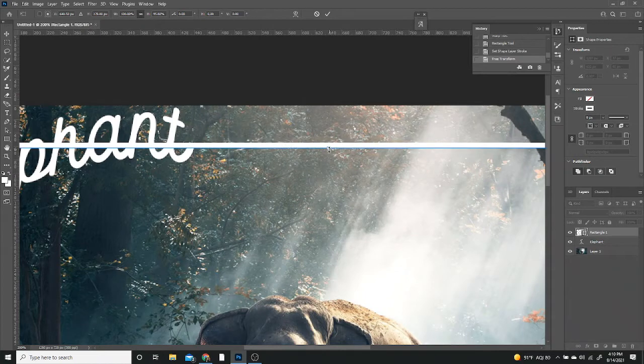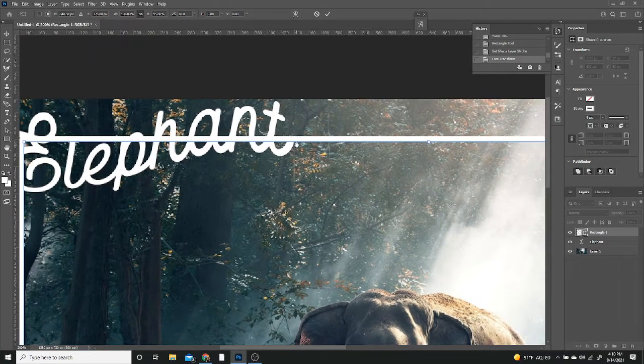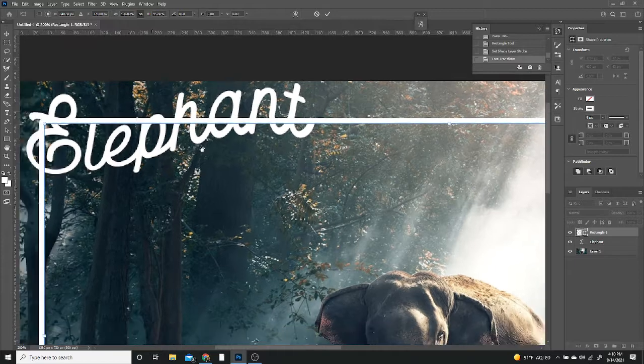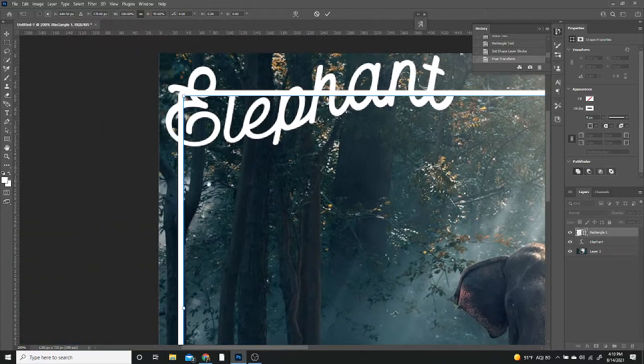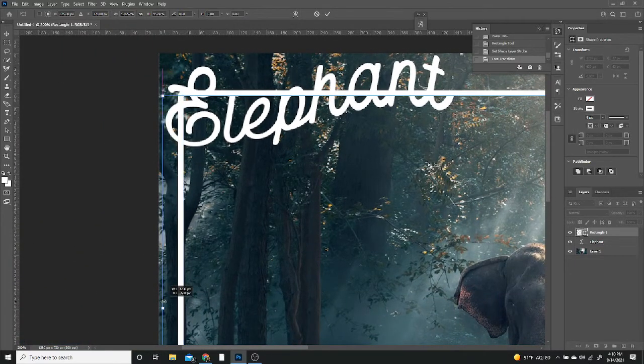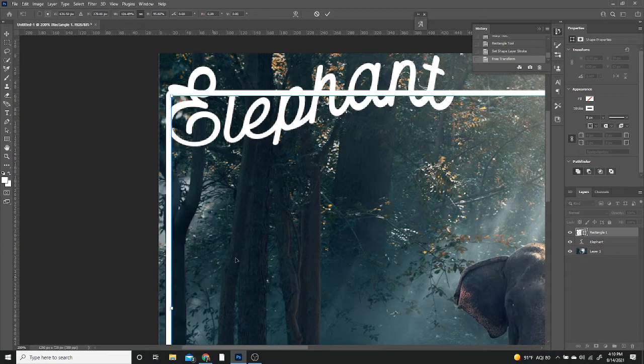I'm going to move this a little bit. There you go. Once it starts to connect to the T, and for this one, I want it to connect as a straight line to this part right here. And there you go.